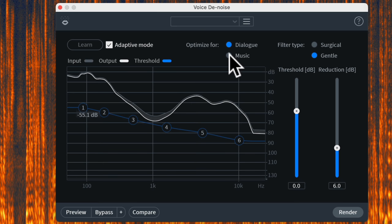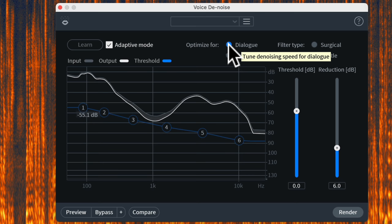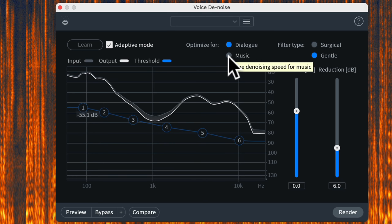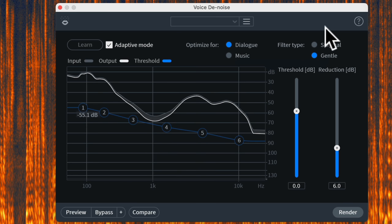Next setting: Optimize For — we have two choices, Dialogue or Music. The main difference is you're telling the algorithm to work a little differently depending on the type of material. Dialogue is generally different from music or singing in that you don't sustain an individual tone for a long time when speaking. If set to Music, it will assume there are more likely to be sustained tones, as in singing. So if you're just working on spoken-word dialogue audio, choose Dialogue.